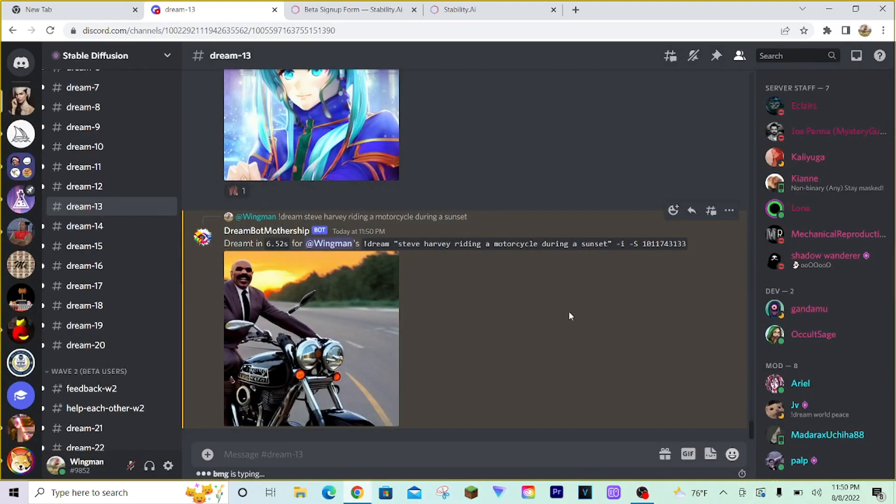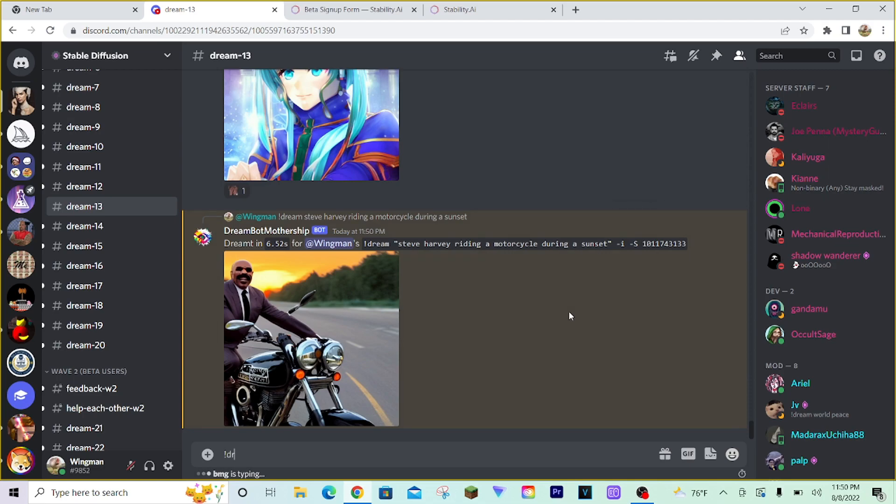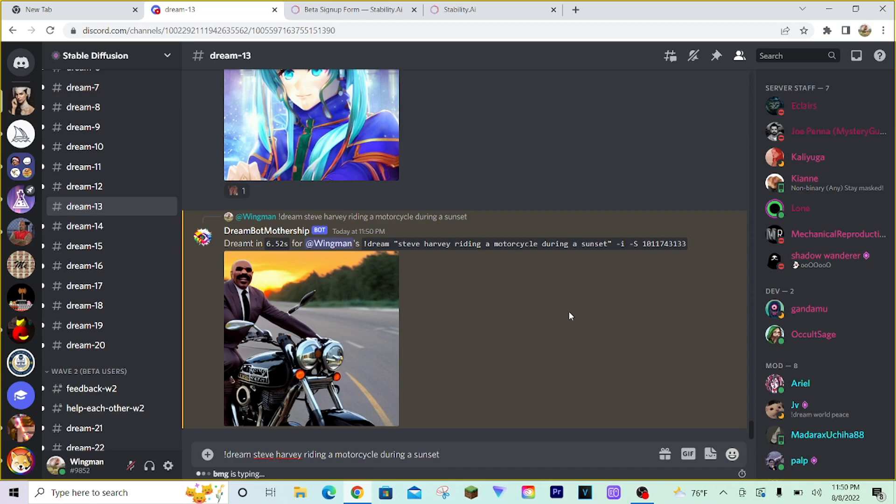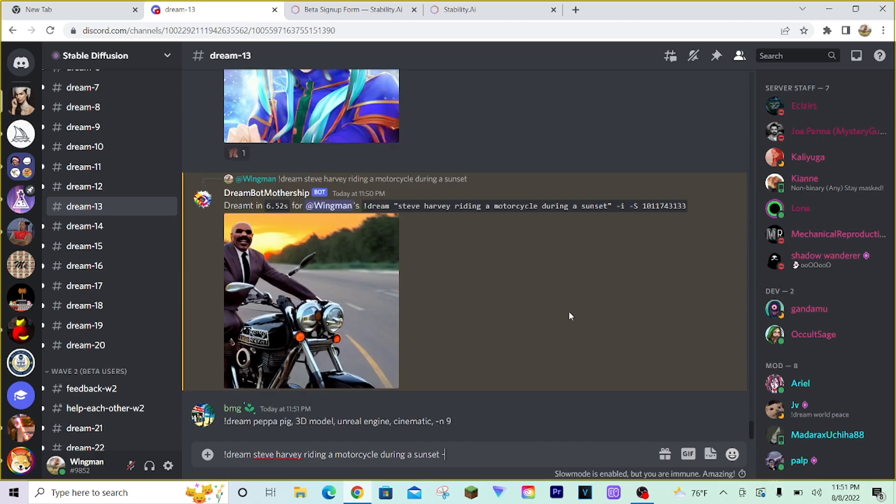Now, I would say the most important commands for new users to know are dash N and dash G. So let me show you how that would work. Let's say we want to see Steve Harvey riding a motorcycle during a sunset. But, say we want to have multiple images of it generate at a time. We're going to type dash, then the letter N.